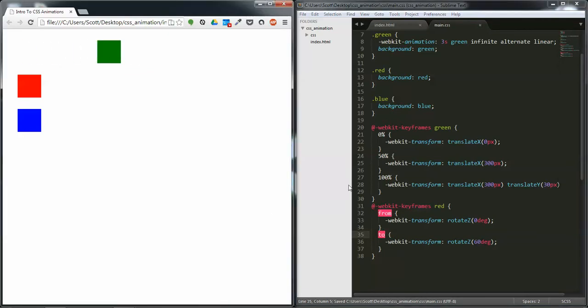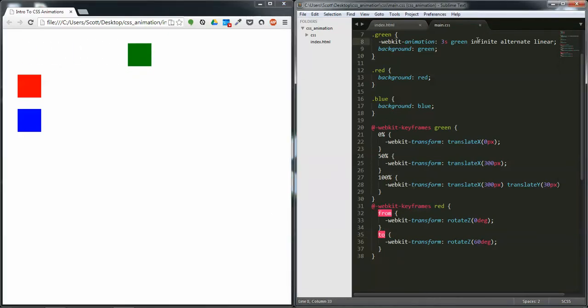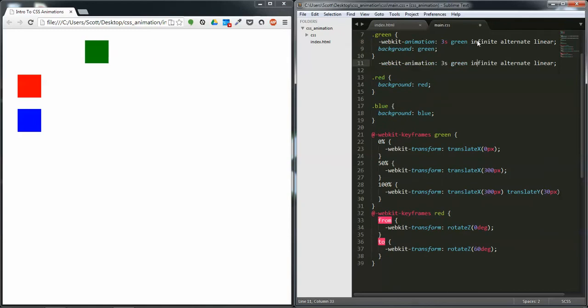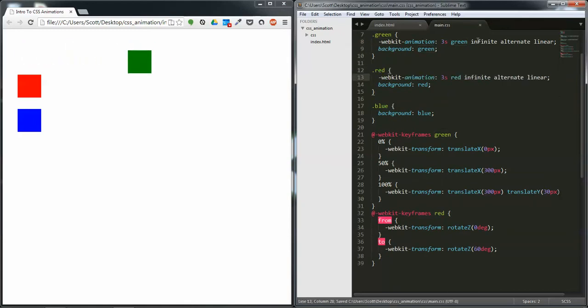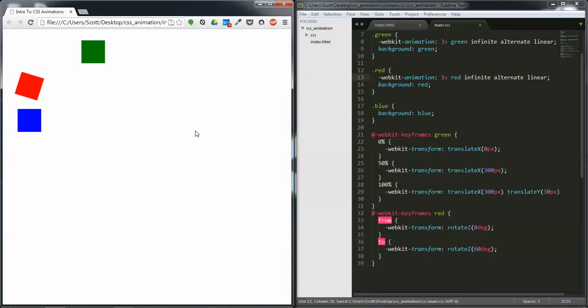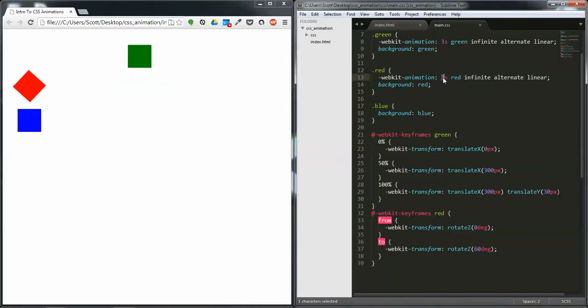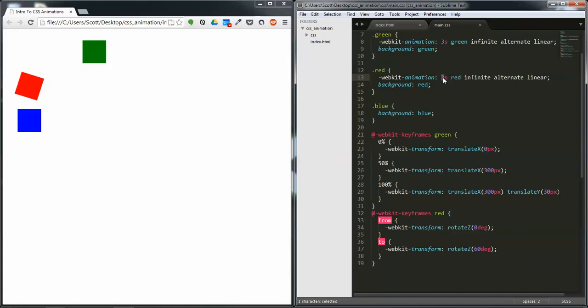So if we refresh, we still haven't added the animation. So I can duplicate that, bring that down here, and put red. And refresh over here. We can see that it's animating by rotation this time.